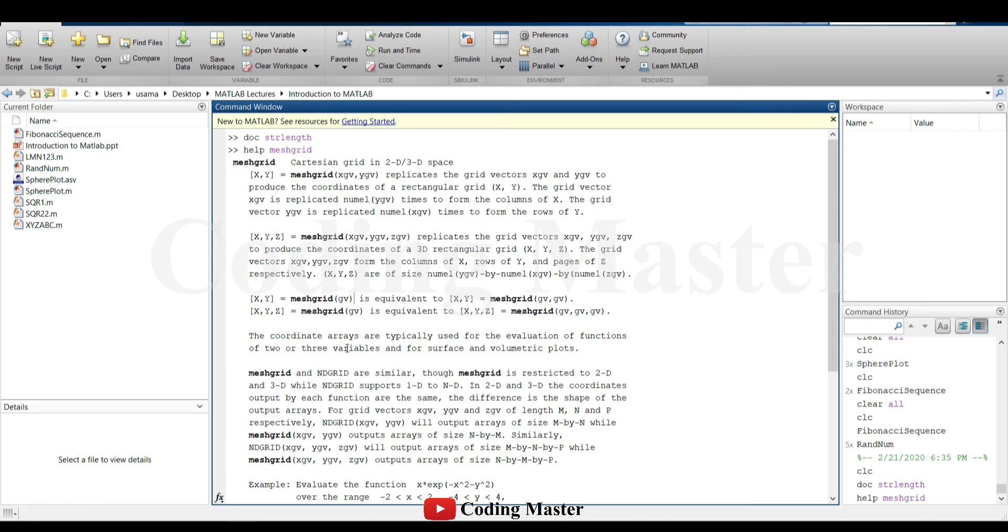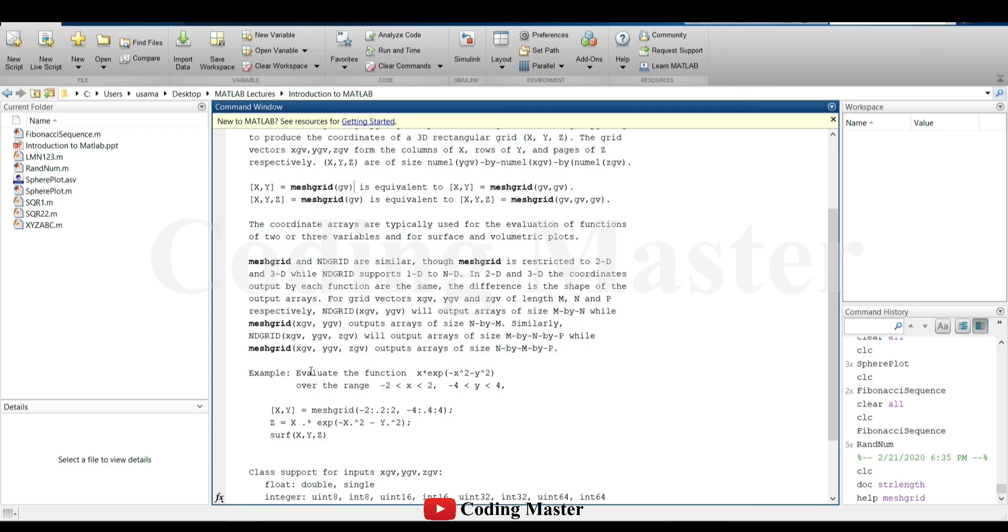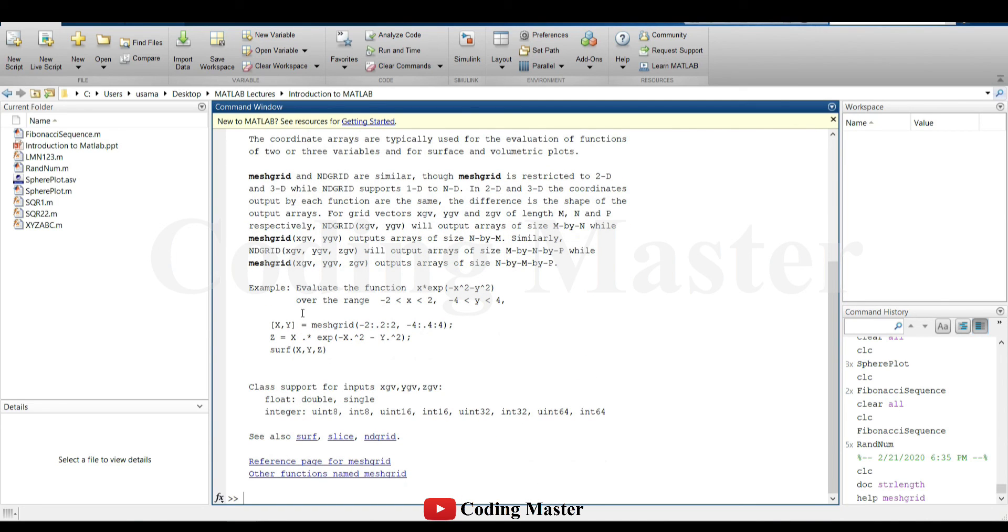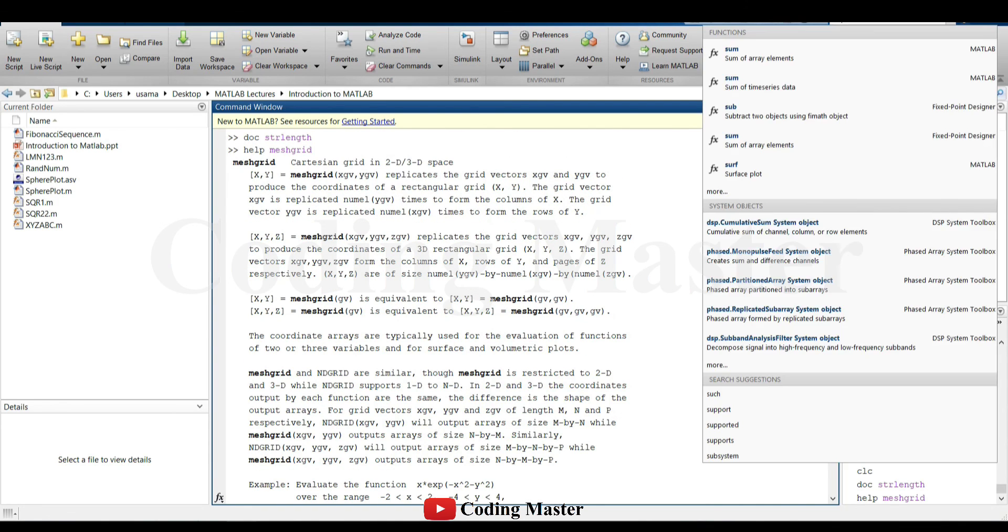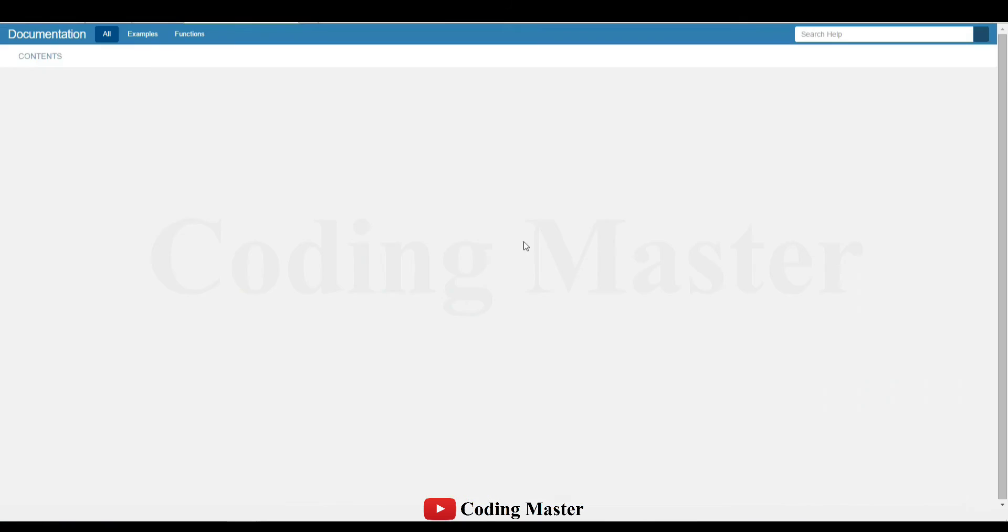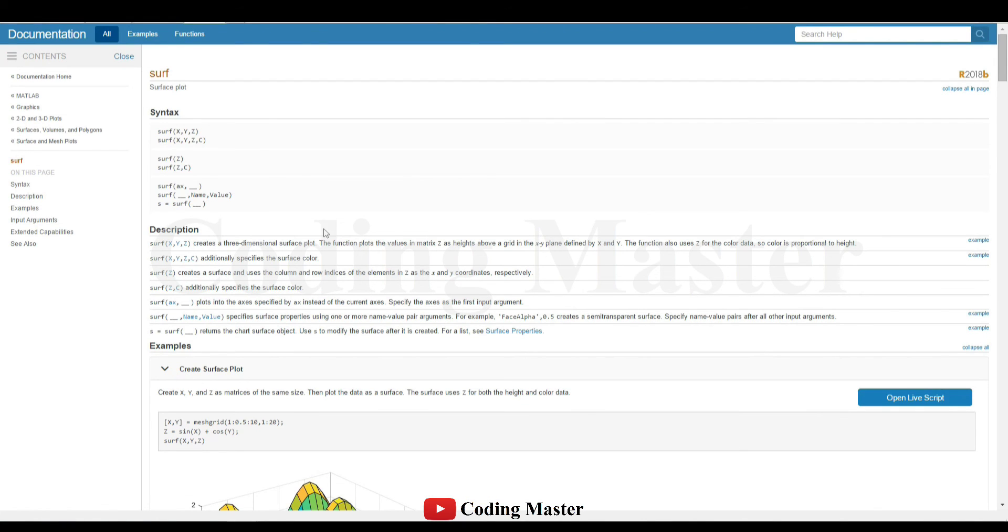In the information section, all the possible uses of that specific command are listed with their specific examples as well. The best way to use the help in MATLAB is either to write in the help bar or use the doc command.